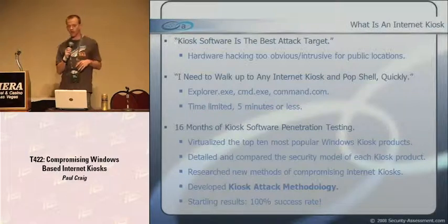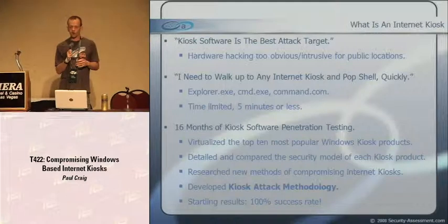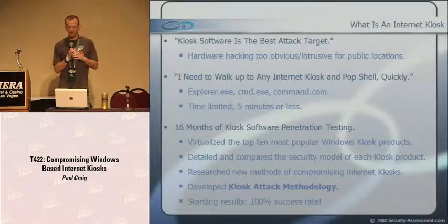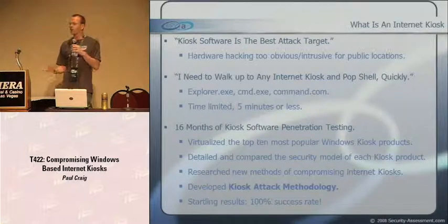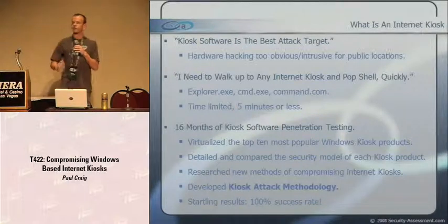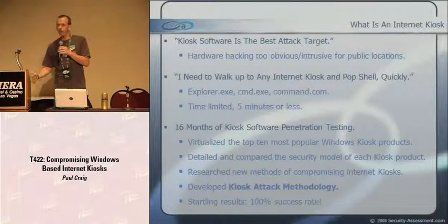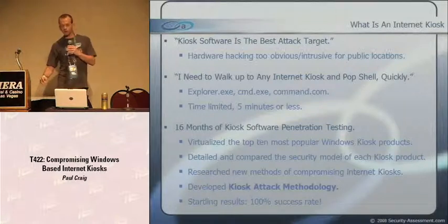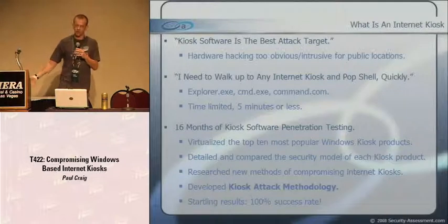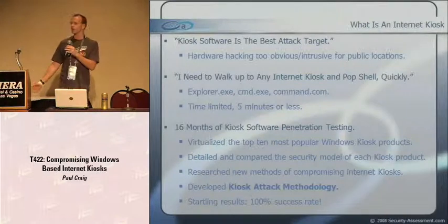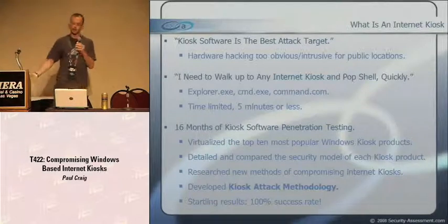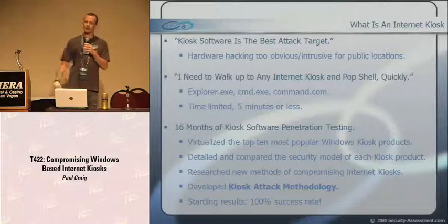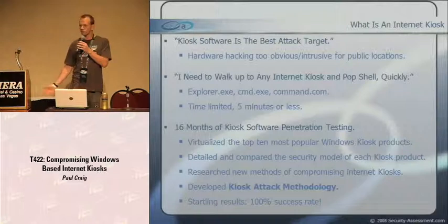I've spent the last 16 months researching methods of penetrating kiosk software. I virtualized the top 10 most popular Windows kiosk products in VMware, detailed and compared the security model of each, and then researched new methods of compromising them, developing a kiosk attack methodology - a whole set of tests guaranteed to pop shell. My startling result: 10 out of 10 kiosks, 100% success rate. They all die.